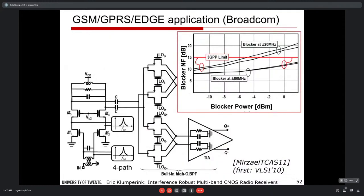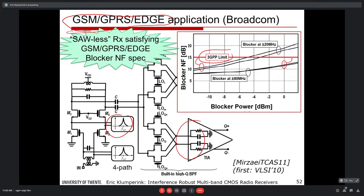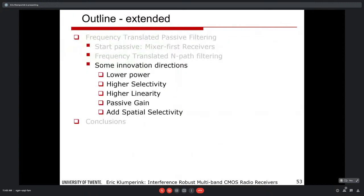A competing Broadcom group demonstrated industrial use of the N-path filter for a GSM/GPRS/EDGE chip, showing it provides sufficient noise figure and interference robustness without any external passive filters — everything on-chip. This is the key advantage of the technique.